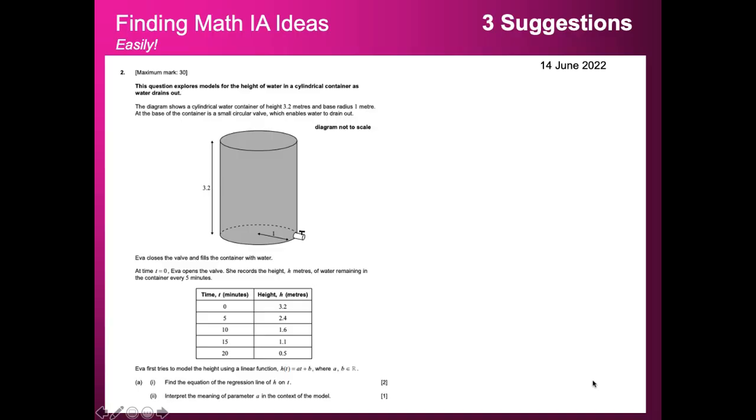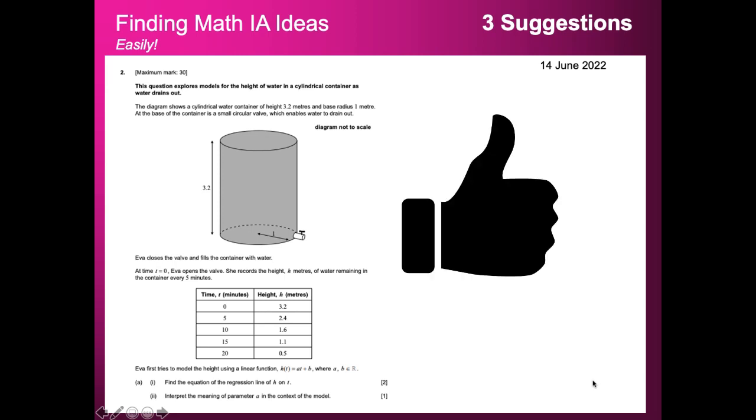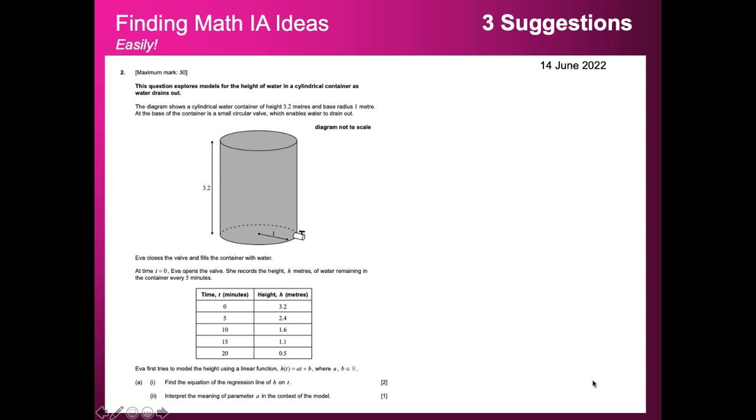You could get a cylindrical container, fill it up with water, and then as you release the valve you can measure how long it takes for the height of the water to get smaller and smaller until it gets to zero. This is an experiment you could do at home very easily, record the data, and essentially follow the model for this Paper 3 question.